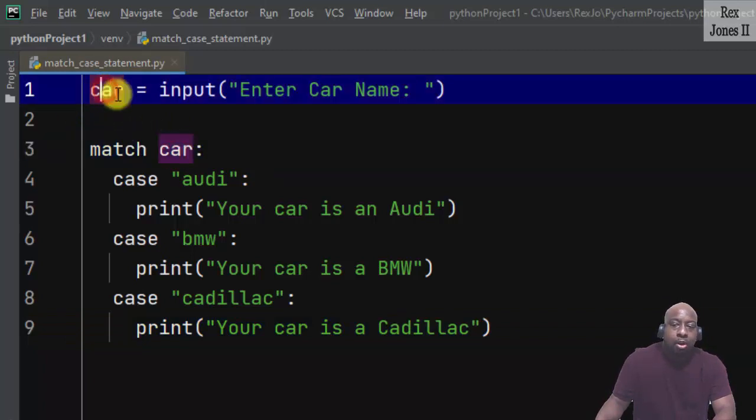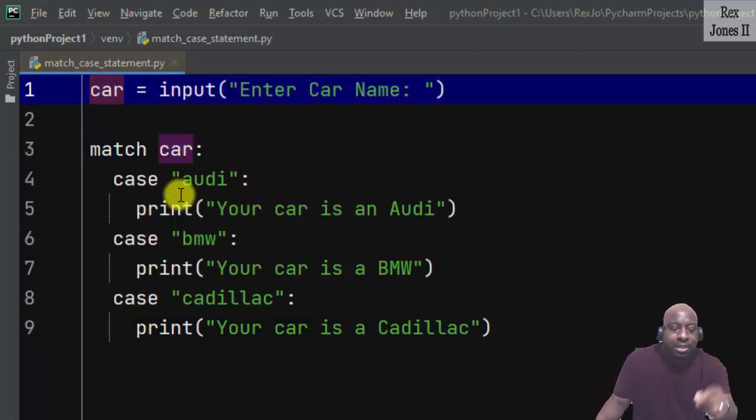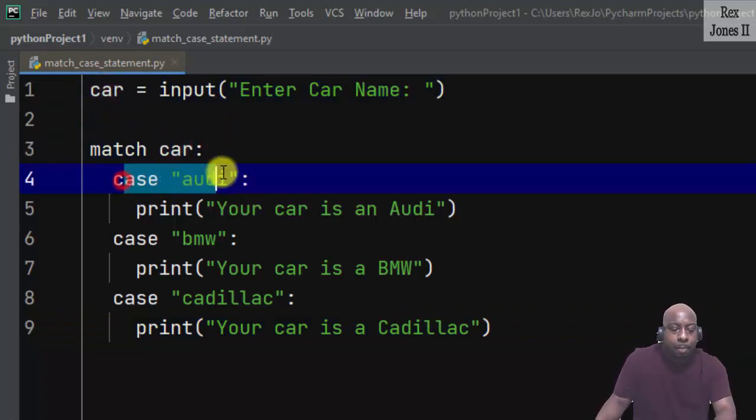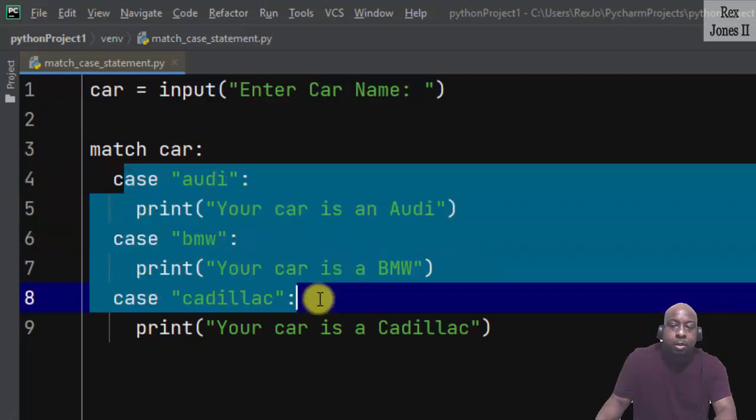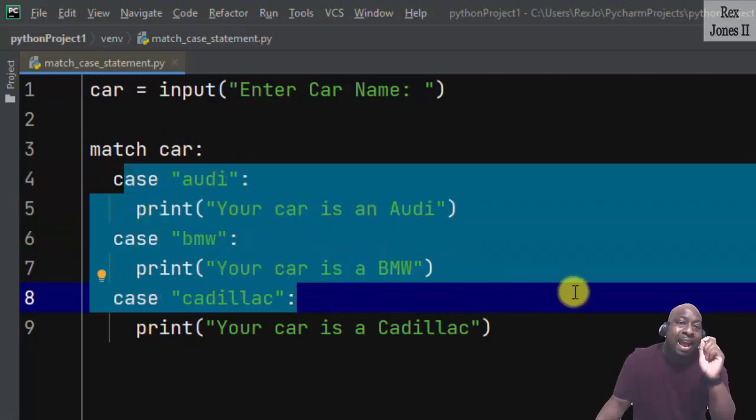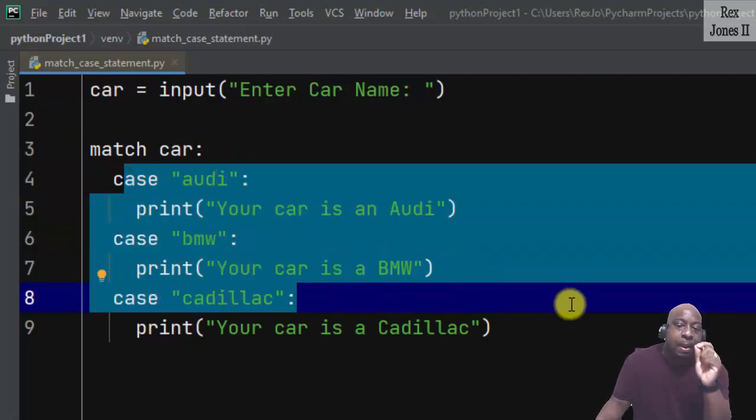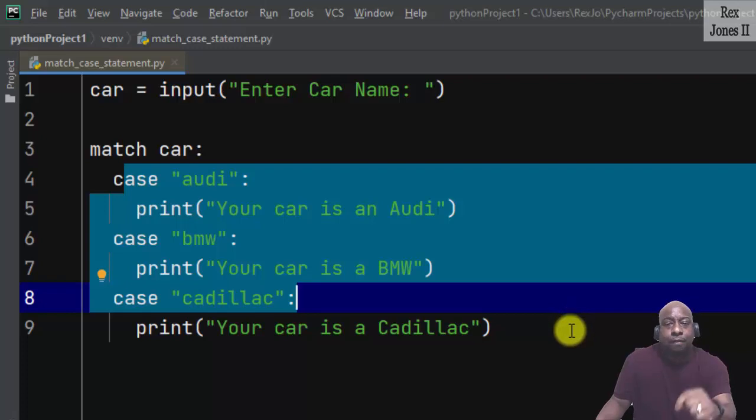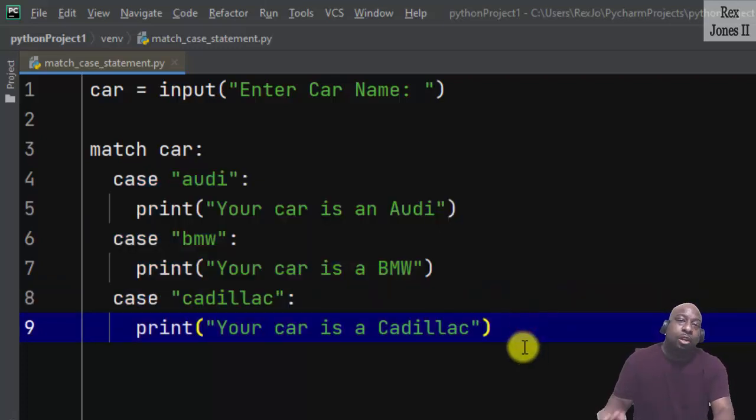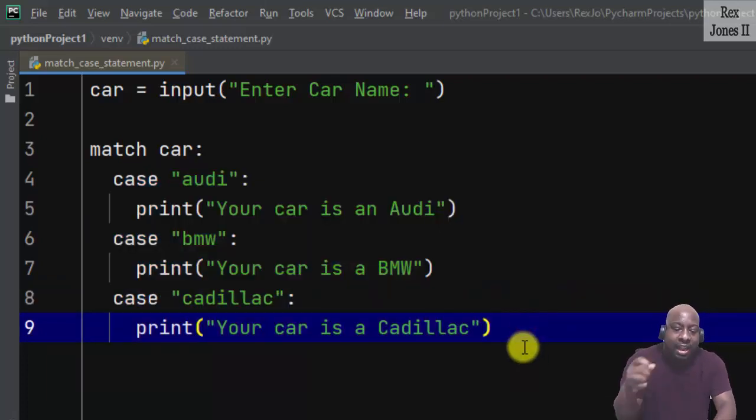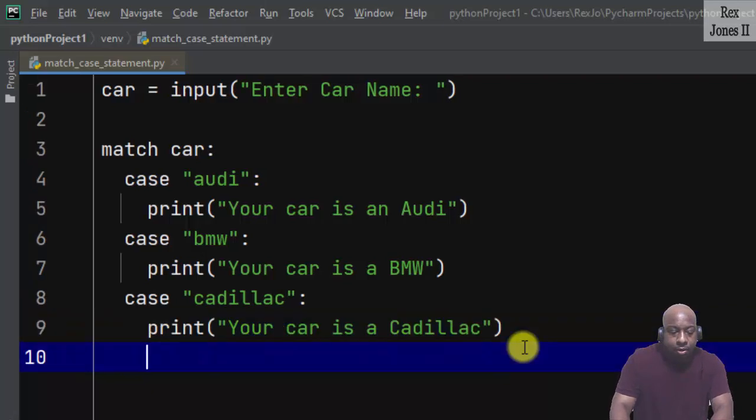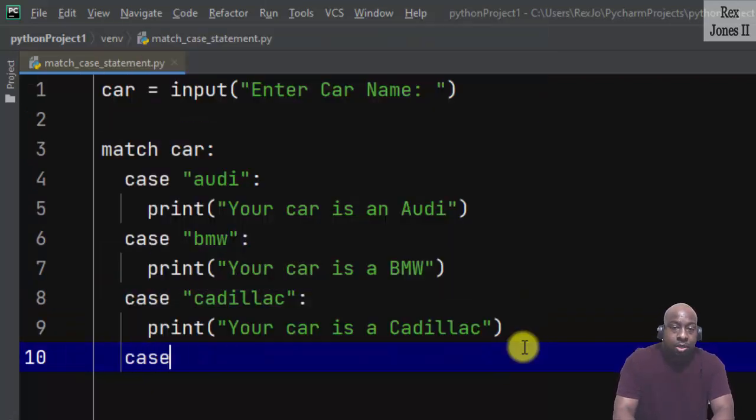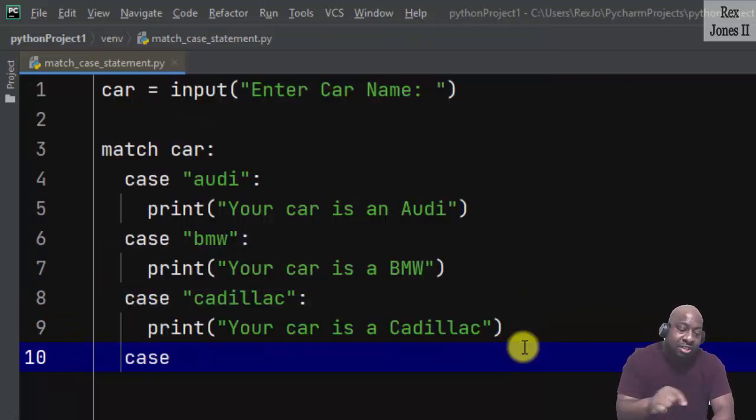The variable car will be compared to each pattern from top all the way to the bottom until a match is confirmed. If a match is not confirmed then we can take two approaches. We can write case with the wildcard which is an underscore.